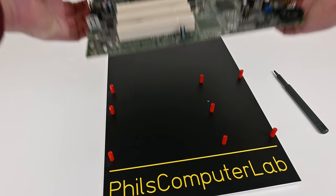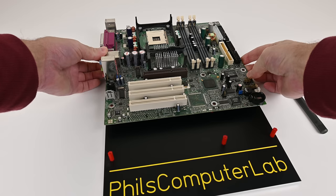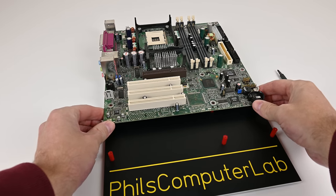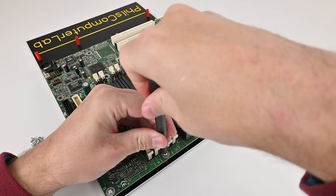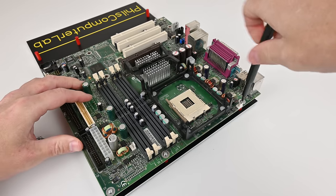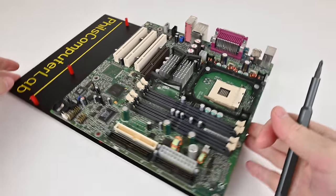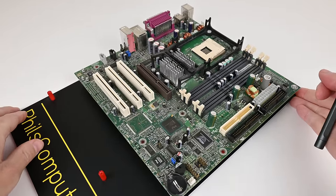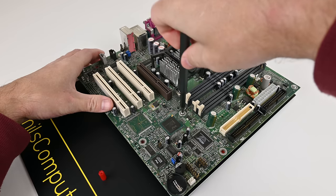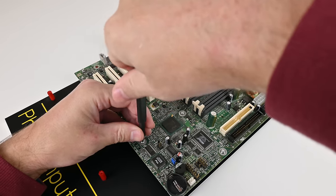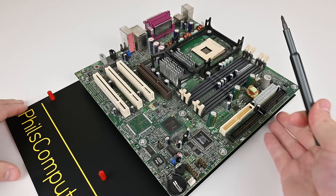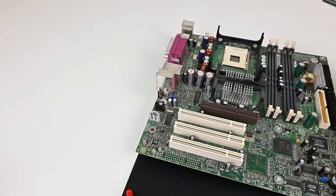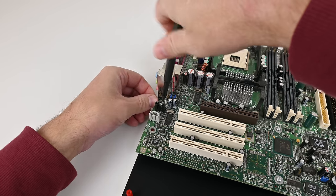So the Pentium 4 launched in 2000. It's a processor from Intel based on the infamous Netburst microarchitecture with the aim to achieve high clock speeds to get better performance. The Pentium 4 featured a much longer pipeline compared to previous processors. Initially it had clock speeds of only 1.3 gigahertz but went all the way up to 3.8.